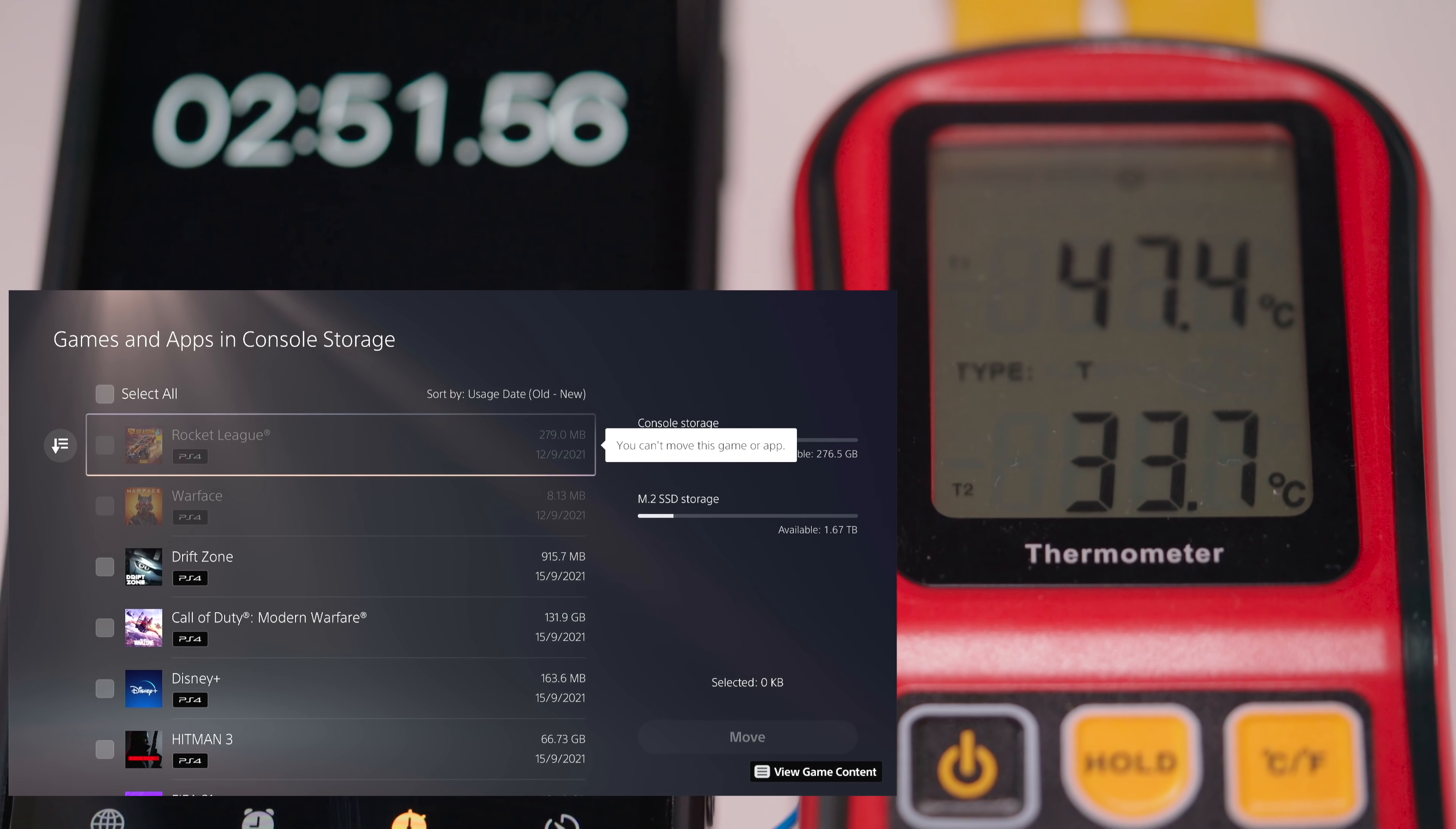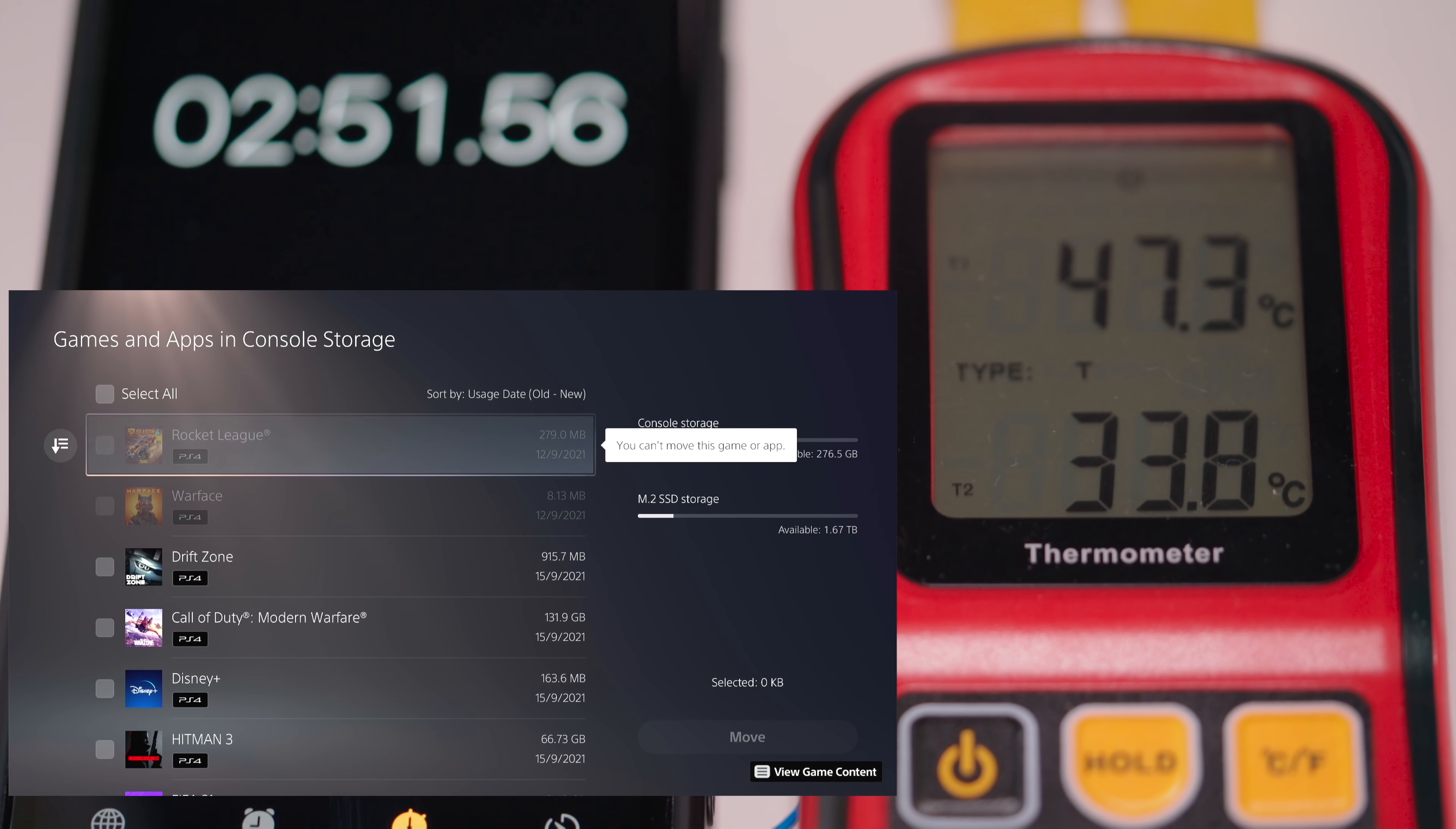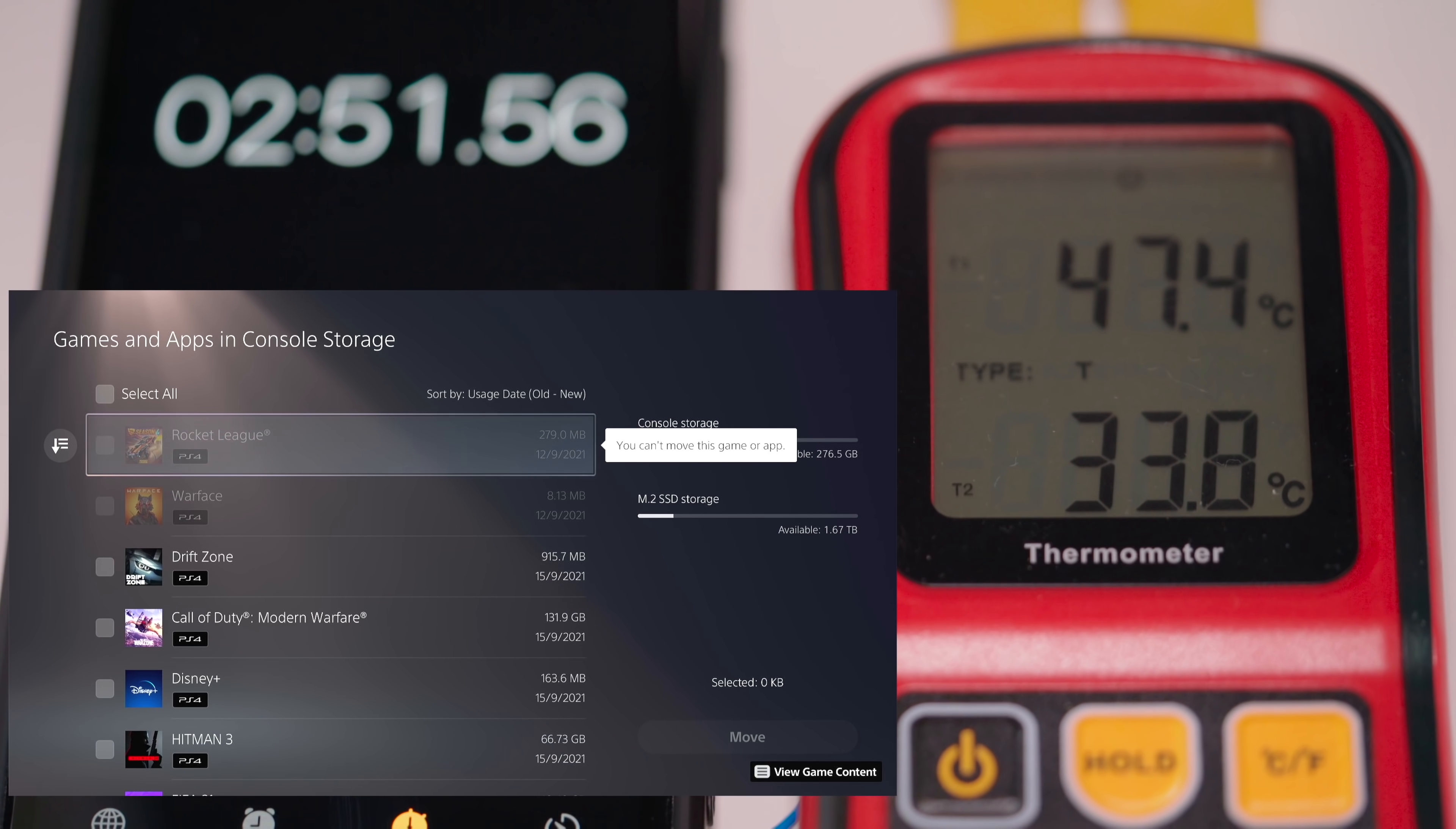Okay so the temperature of that was 47.4 and that was moving it from the console to the M.2 SSD. So now let's get into some gameplay and see how the SSD handles after about 40 minutes of gameplay.